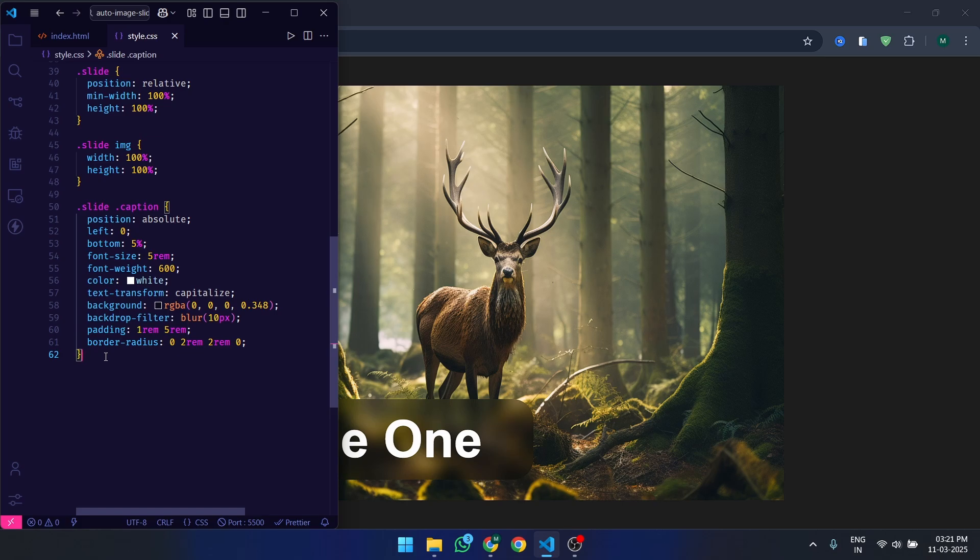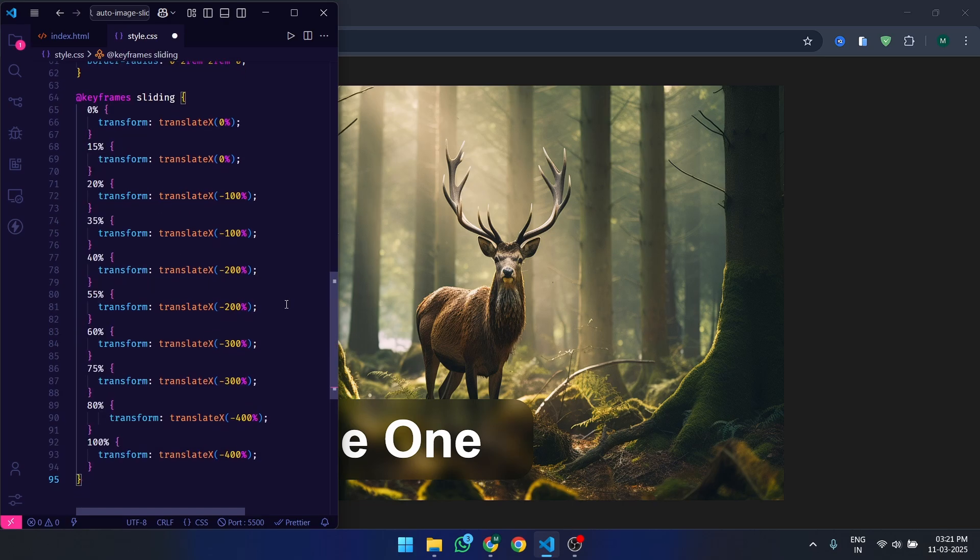Finally, let's define the sliding animation using keyframes. This moves the slider horizontally. The percentage values correspond to the width of the slider.